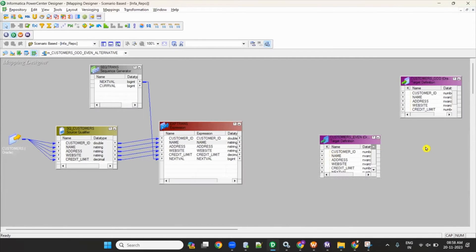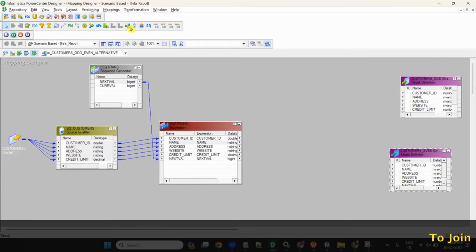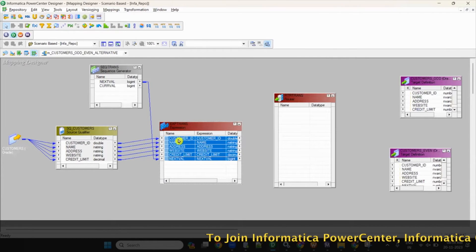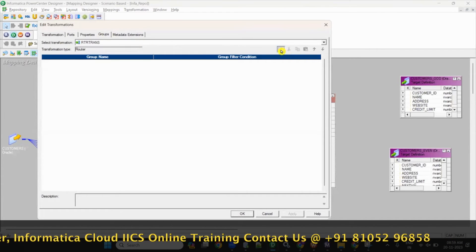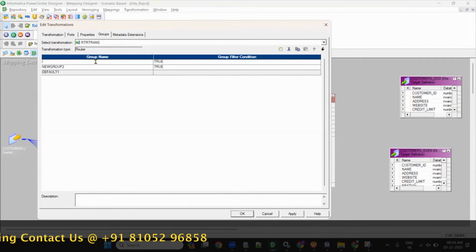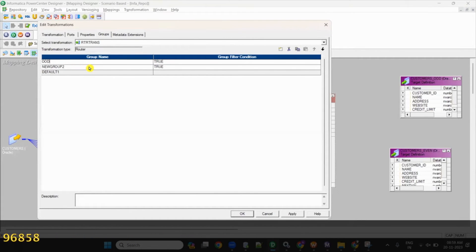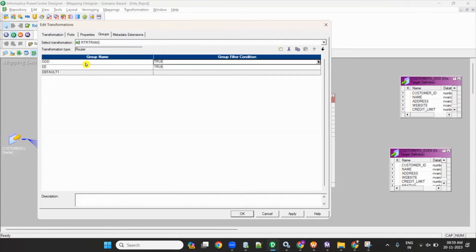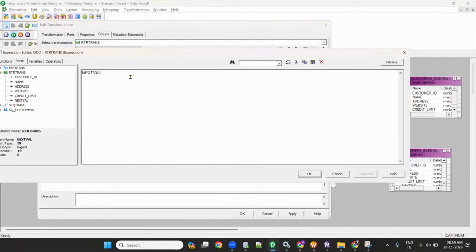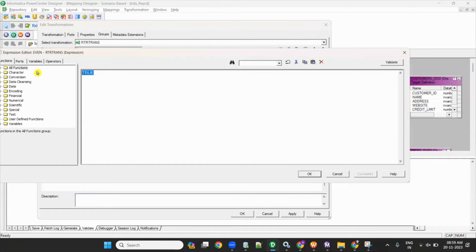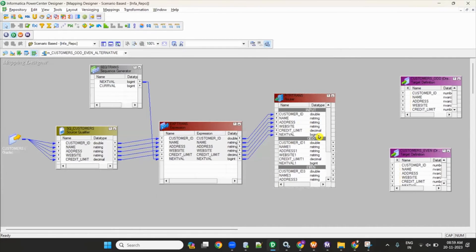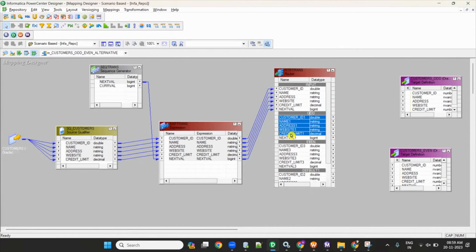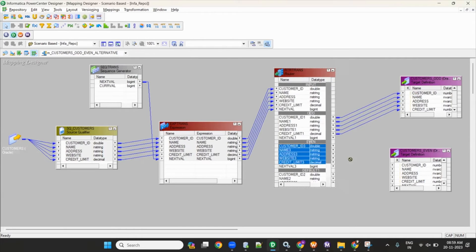Once the sequence generator is done, take a router transformation. Send all the columns to the router. In the router, create two groups — one named odd and one named even. For the odd group, set the condition: next value equal to 1, send to odd table. For the even group, set the condition: next value equal to 2, send to even table. From the odd group, connect to the odd target table; from the even group, connect to the even target table.